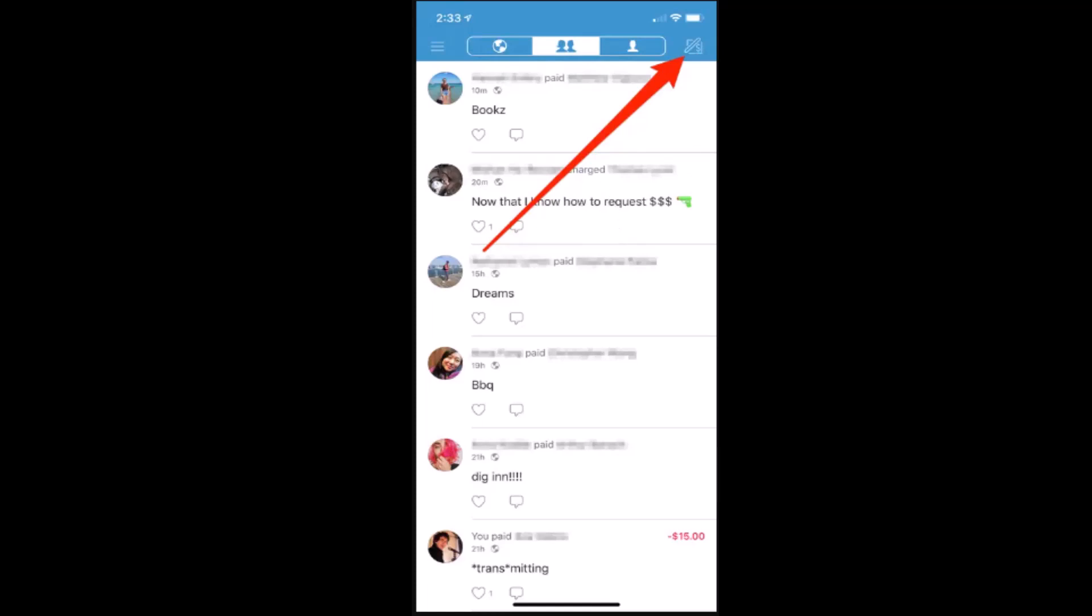How to send money on Venmo. Hey guys, welcome back. In today's video I'm gonna walk you through the steps on how you can send money on Venmo. In order to send money, you'll need to log into your account and make sure that you're connected to an internet service.